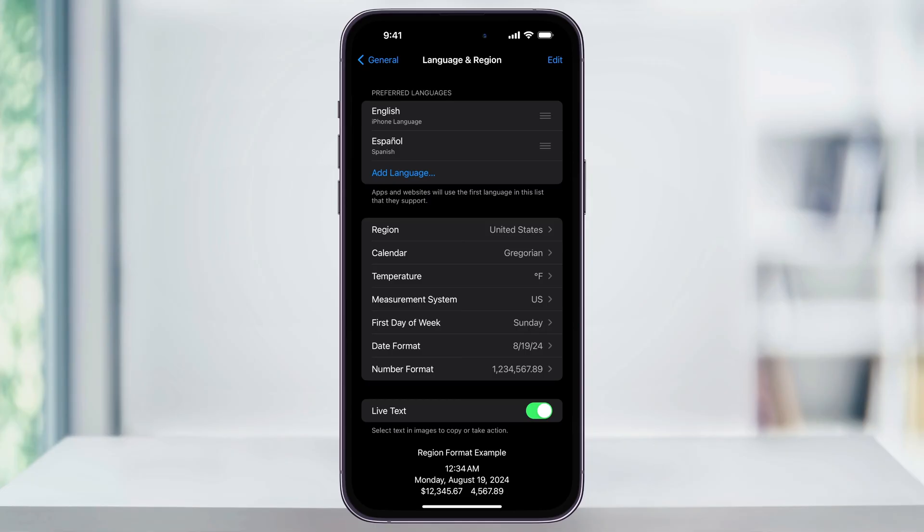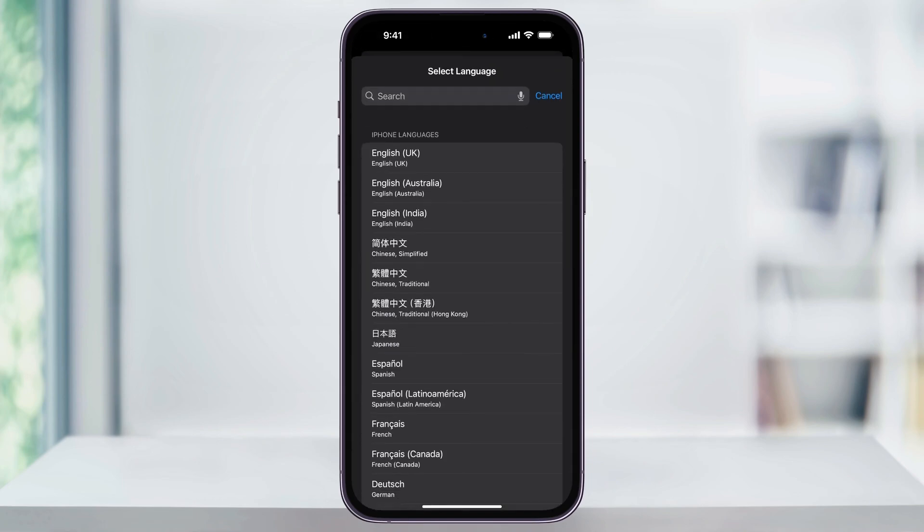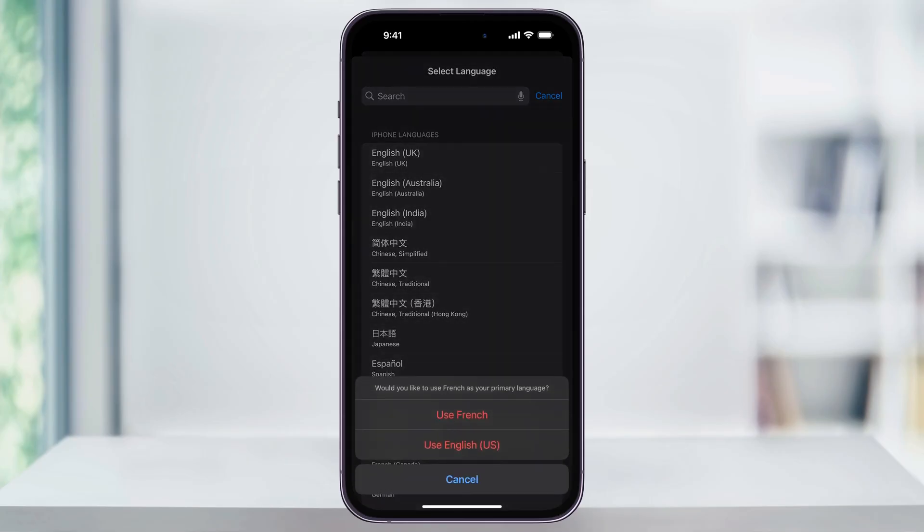If we want to add another language, tap Add Language. Once you're inside of here, you can either scroll through or use the search bar at the top to search for the language that you want to add. For this example, I'm just going to add French quickly here from this list.